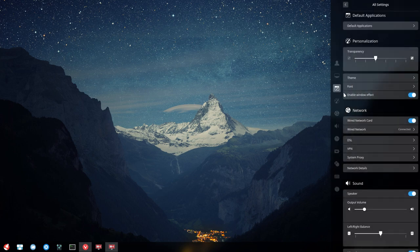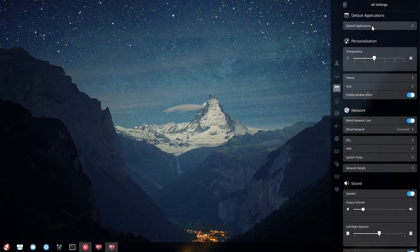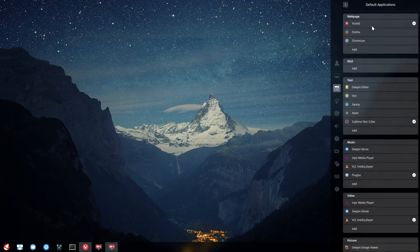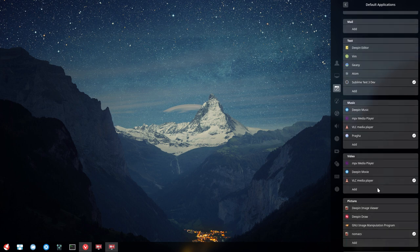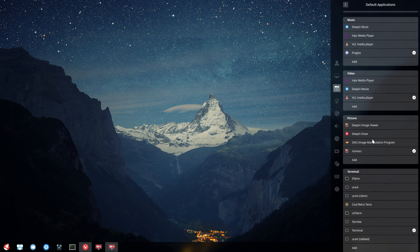Often we want to tell the system which application to use for browsing, mail, text, music, video, pictures, and terminal.